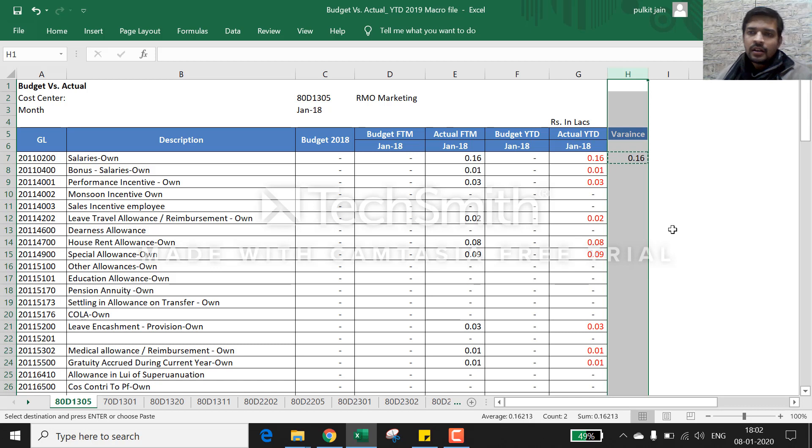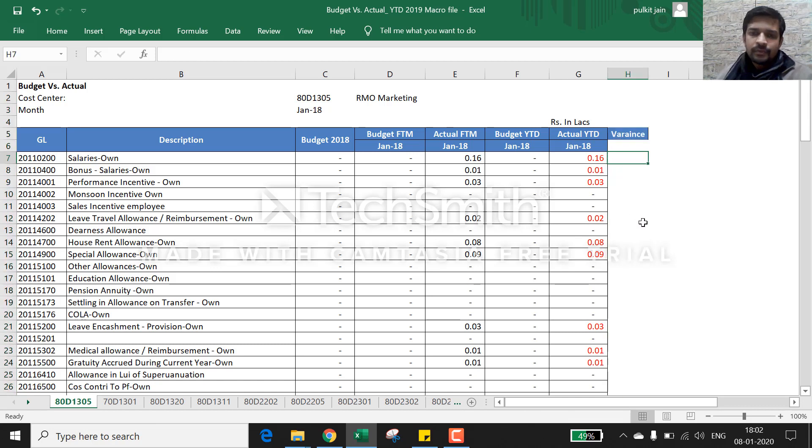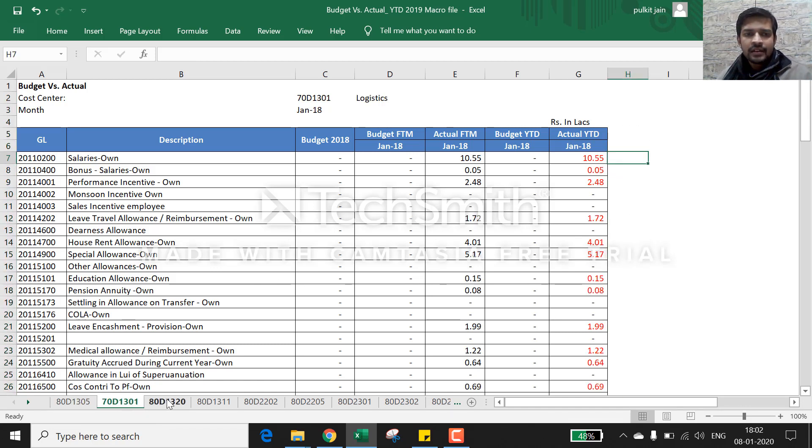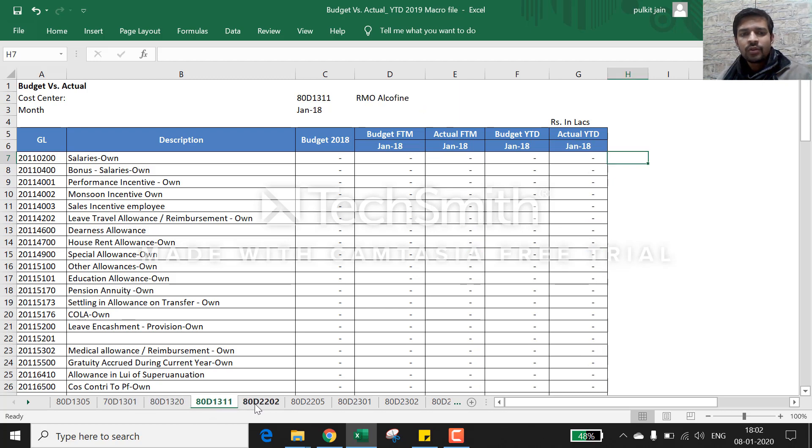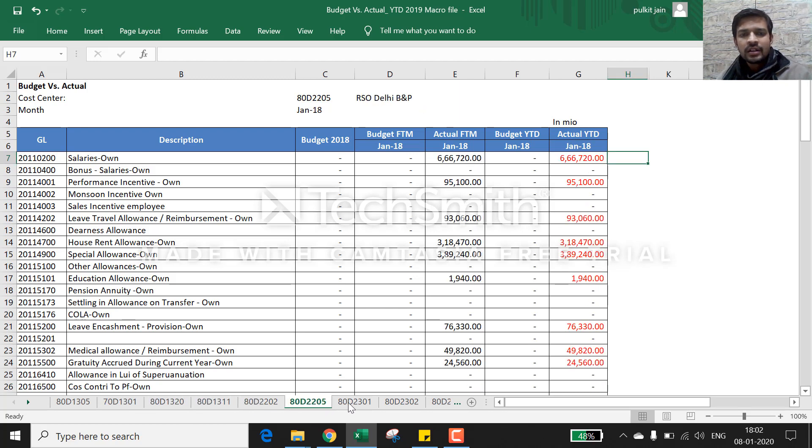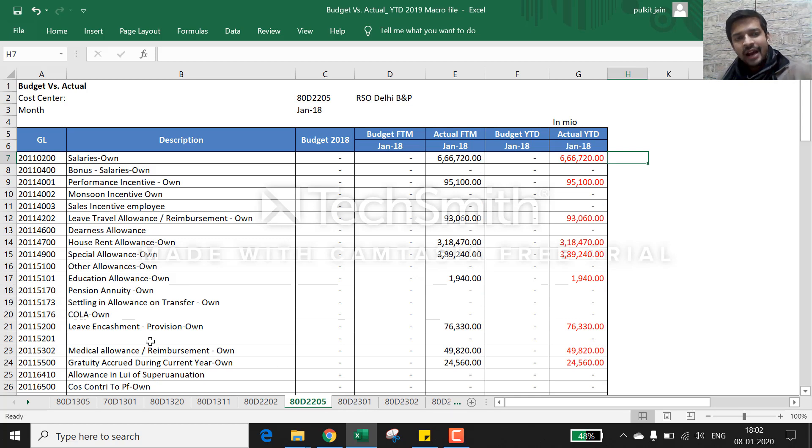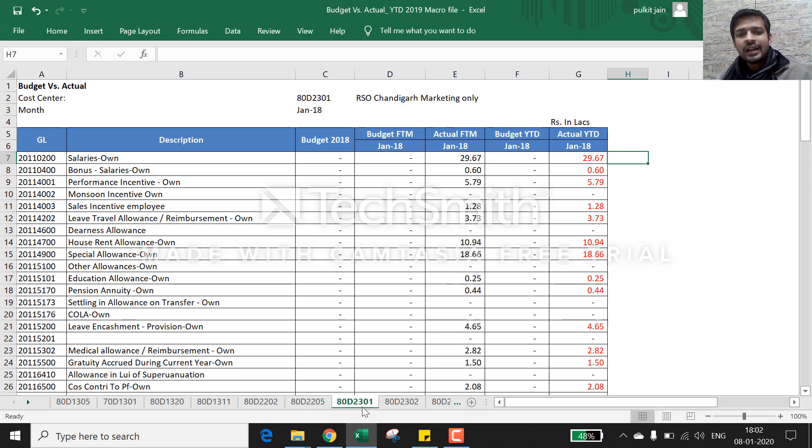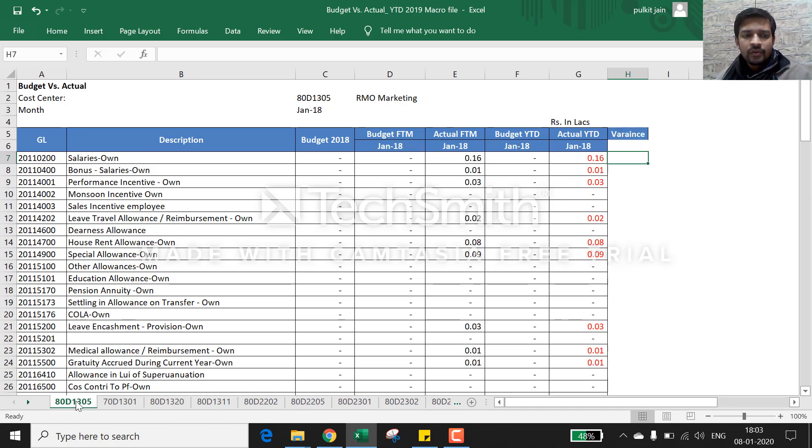What you should use is - first you can see there are various sheets and the data format is the same across all the sheets. There are all the same GLs and they're placed in that particular cell only, so the data is very much categorized.